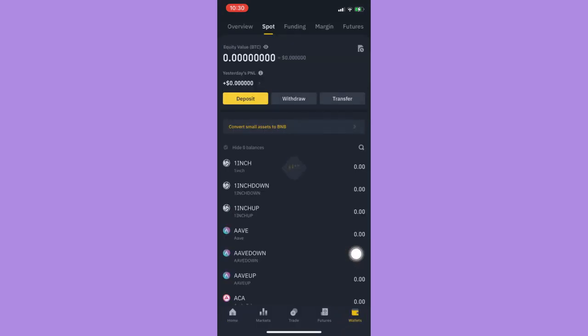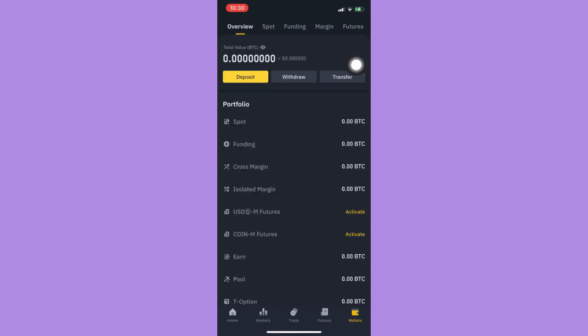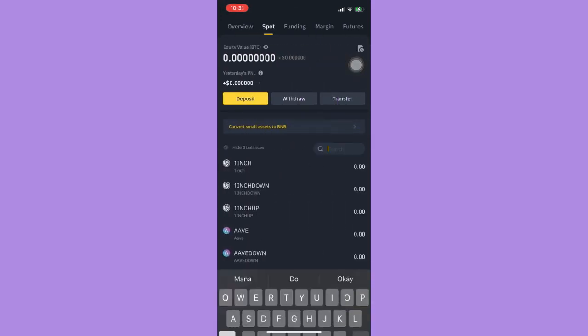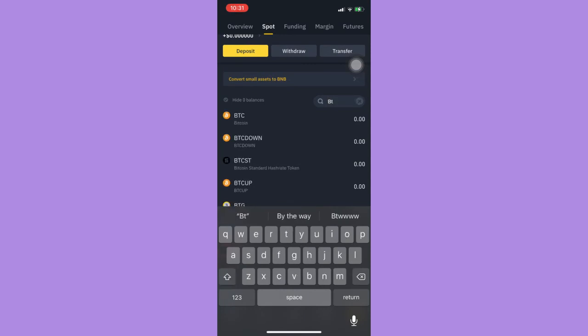Make sure that your section is on the spot section. The default one is on overview, so you need to click on spot. Then here, choose the crypto that you want, for example BTC.